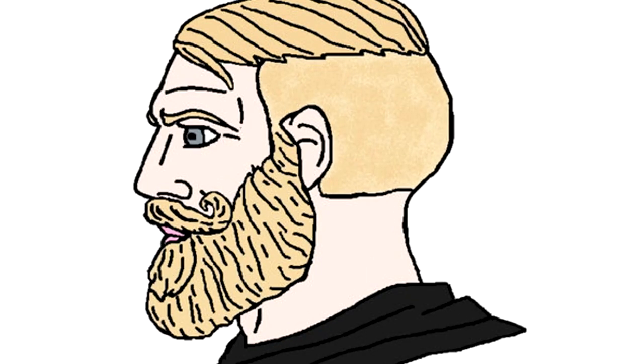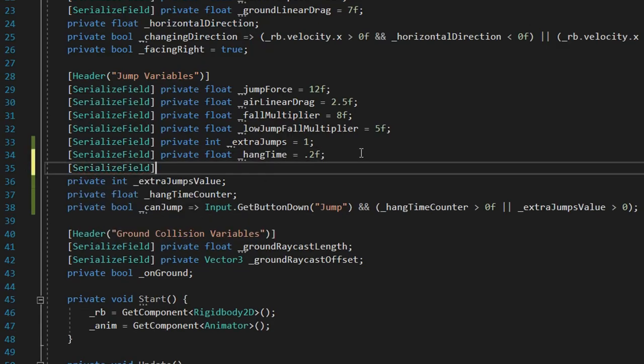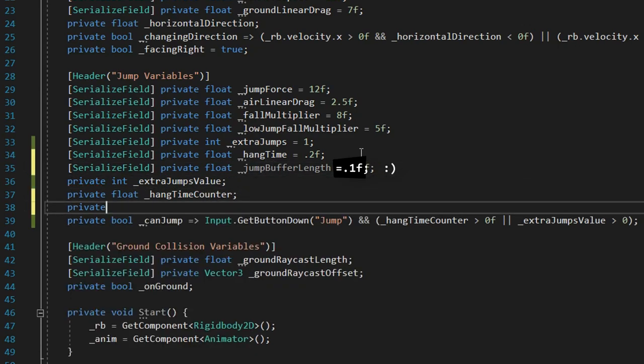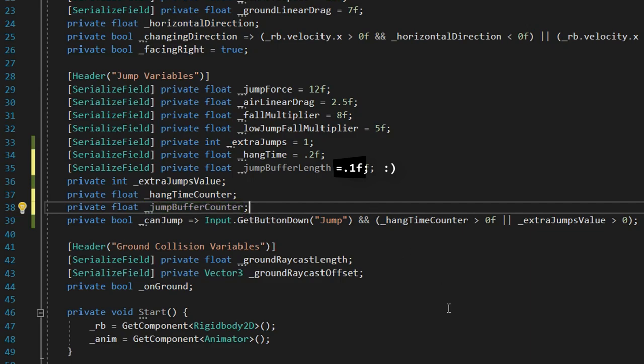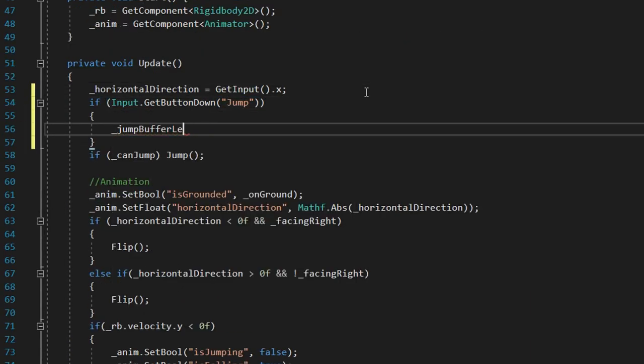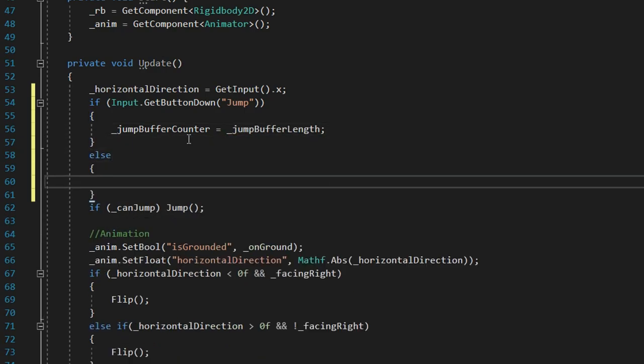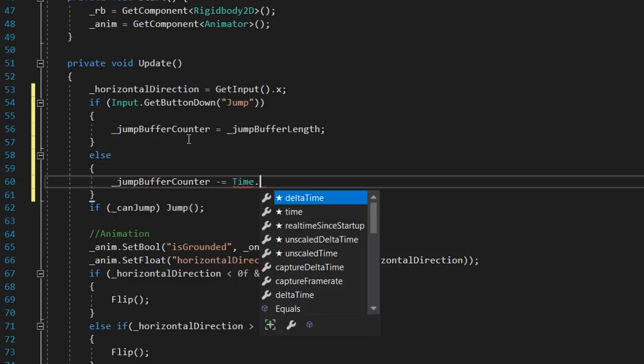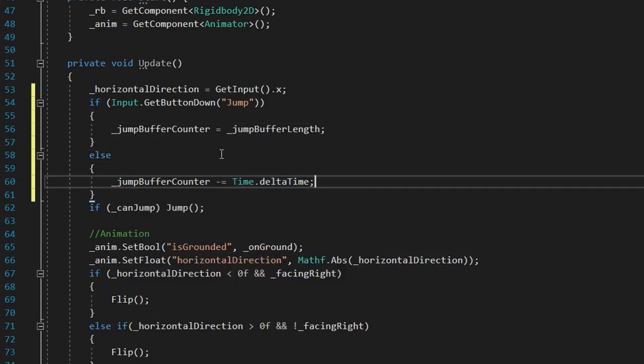This trick follows the same principles as the previous one. First, two variables, jump buffer length with an initial value of 0.1 and jump buffer counter. When we press the jump button, we'll say jump buffer counter equals jump buffer length. Else, we decrement the jump buffer counter.